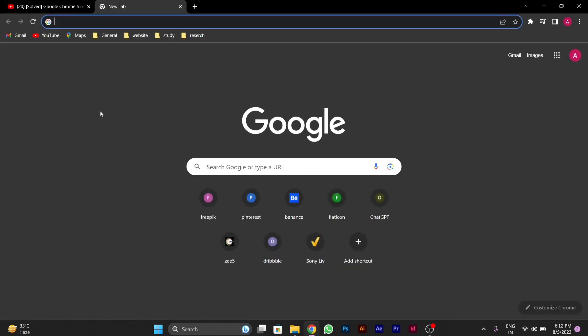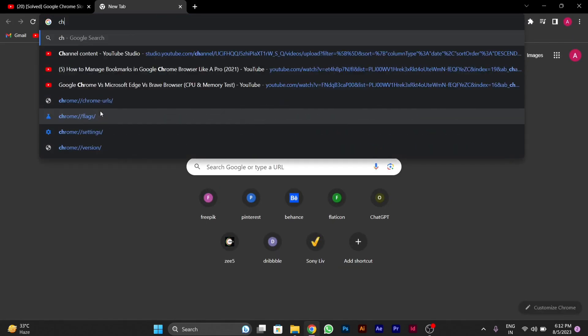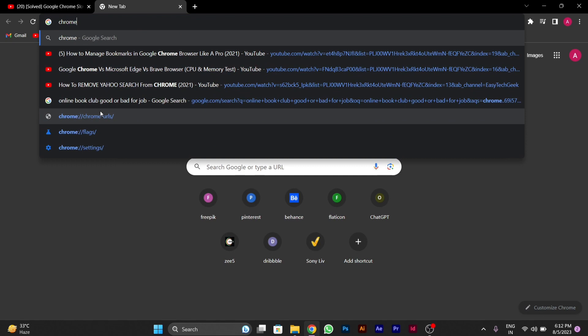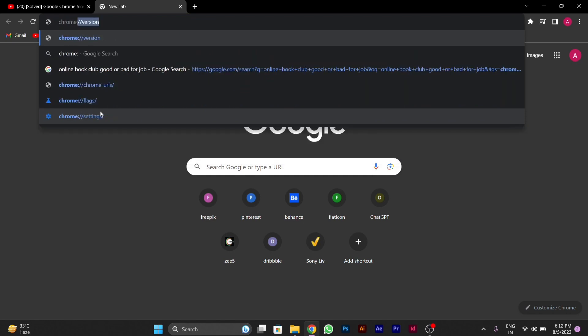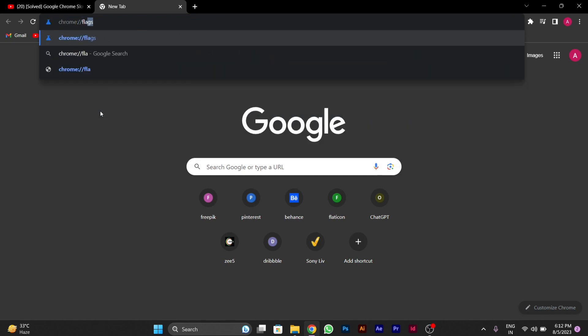After you open Google Chrome you will type here in the search bar chrome colon double slash and then you have to type here flags.